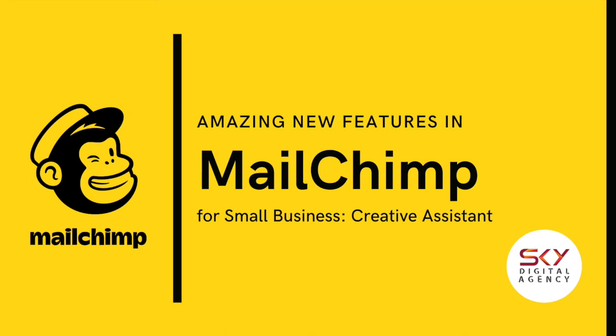Hello everyone and welcome to our new video. Today I'm going to share with you amazing new features in MailChimp for small business. We are going to talk about the Creative Assistant today and I'm going to share with you more about what it entails.